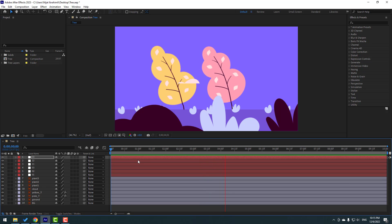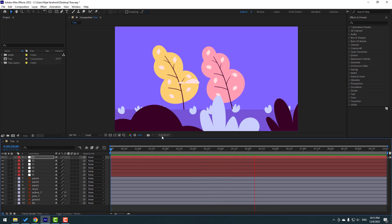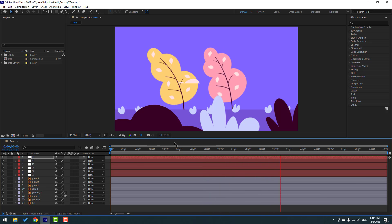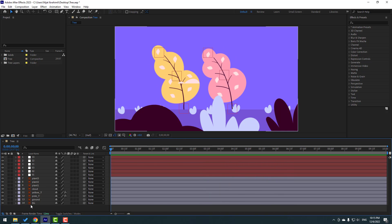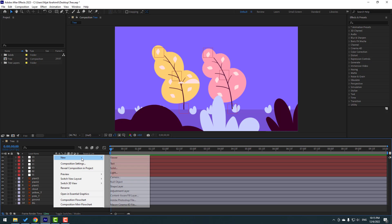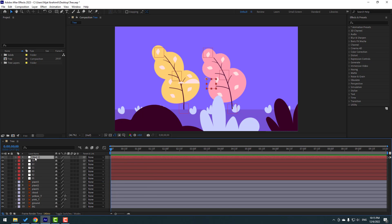This is again the main null object. Close the keyframes and let's see. That's good.